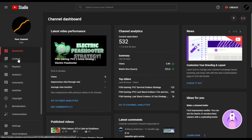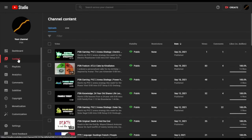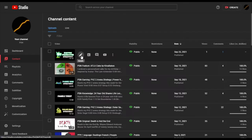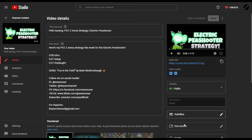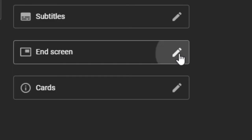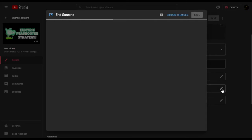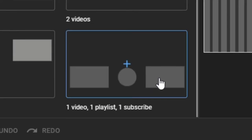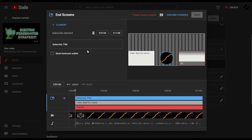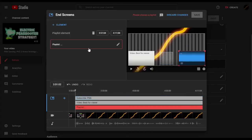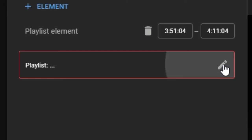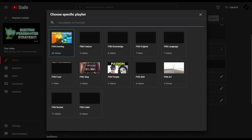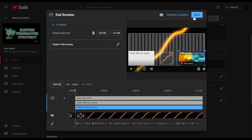From your dashboard, select Content to view a list of the videos you've made. Pick one video and click the pencil icon to edit the details, and within the same page you will see End Screen. There are a lot of layouts, as you can see. Personally, I want the one with the video, the playlist, and the subscribe button. If you're using this option, there is a need to specify which playlist you're going to display — for this instance, I'm going to pick PSN Gaming.